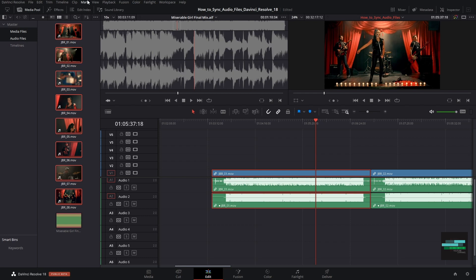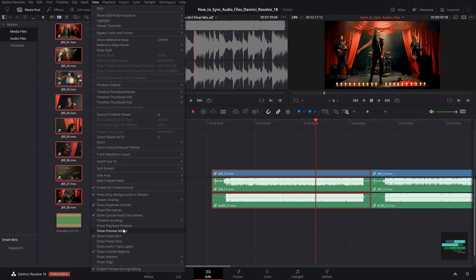Personally I prefer to have the original audio name. To do this we go to the view and activate the show file names.